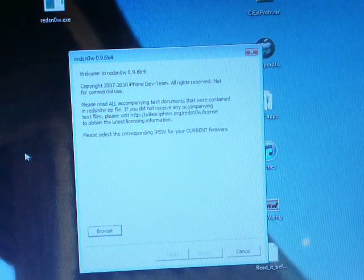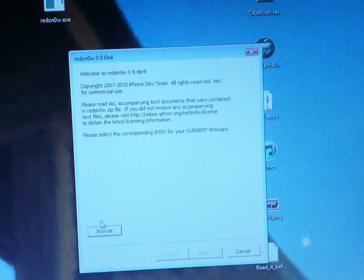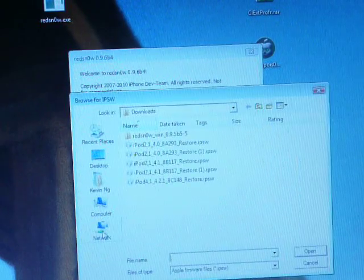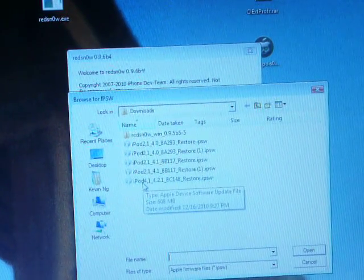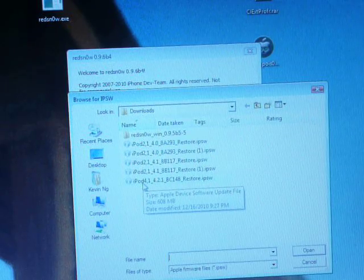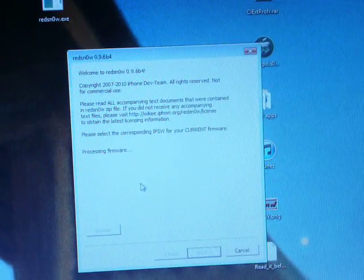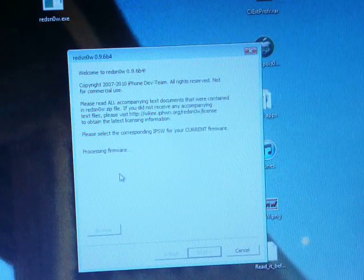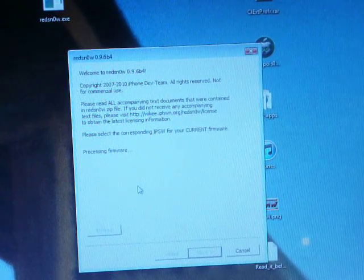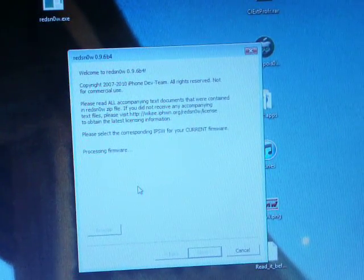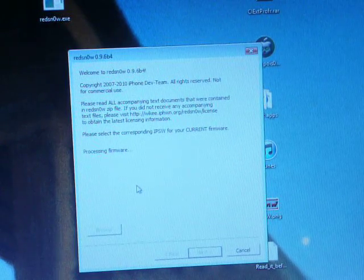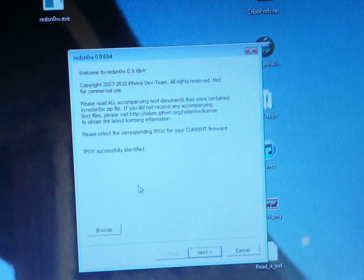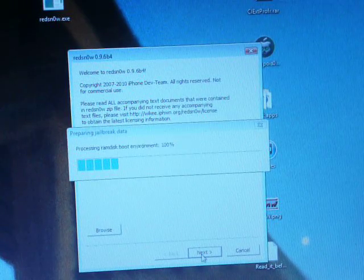So for people who don't want to do this, I'll be teaching you guys. What you're going to do is you're going to go to redsn0w and you're going to look for your firmware. Now I'm on iPod and this is my firmware, so 4.2.1, and it's going to process. It should just take a second. So it's identified.